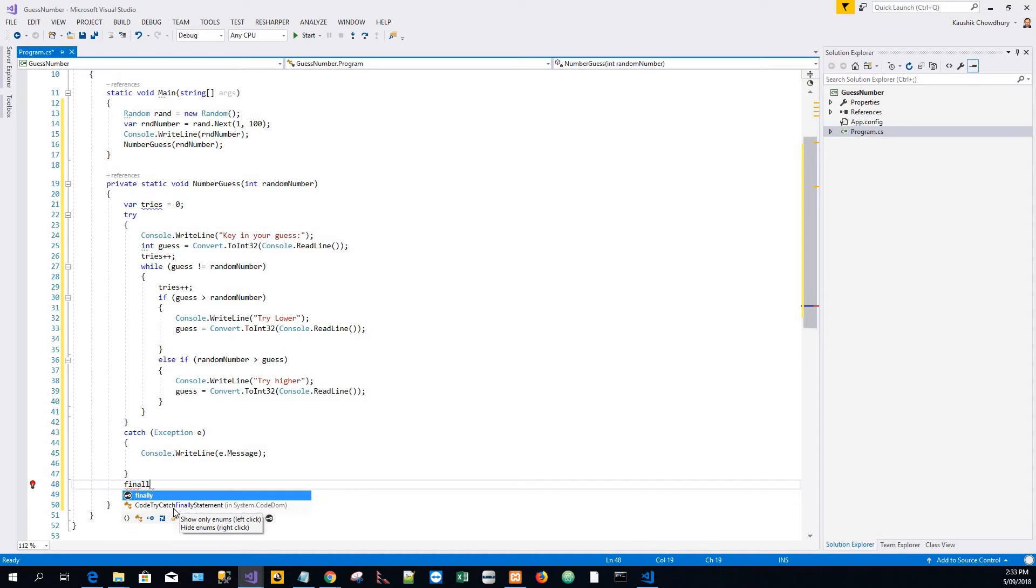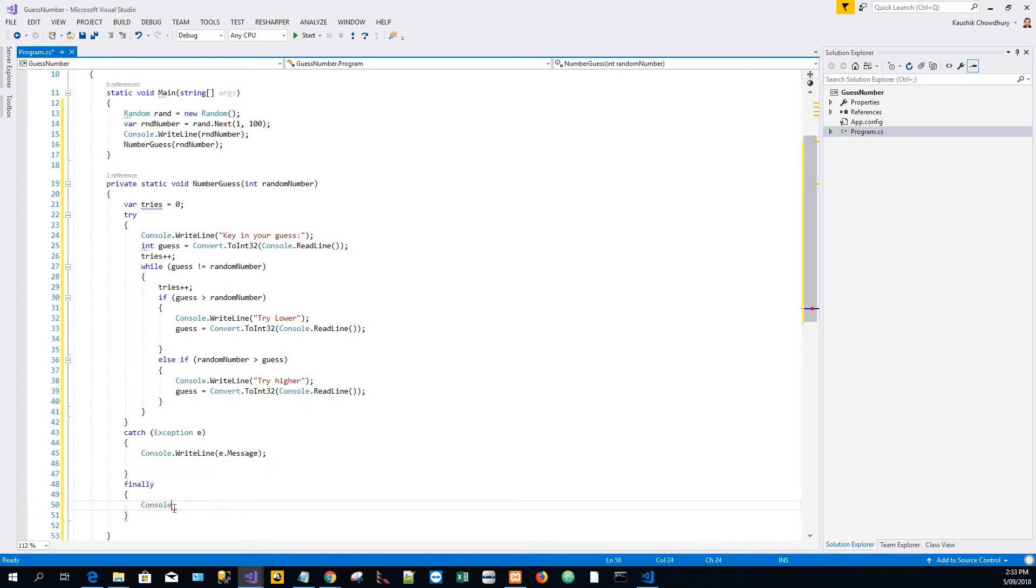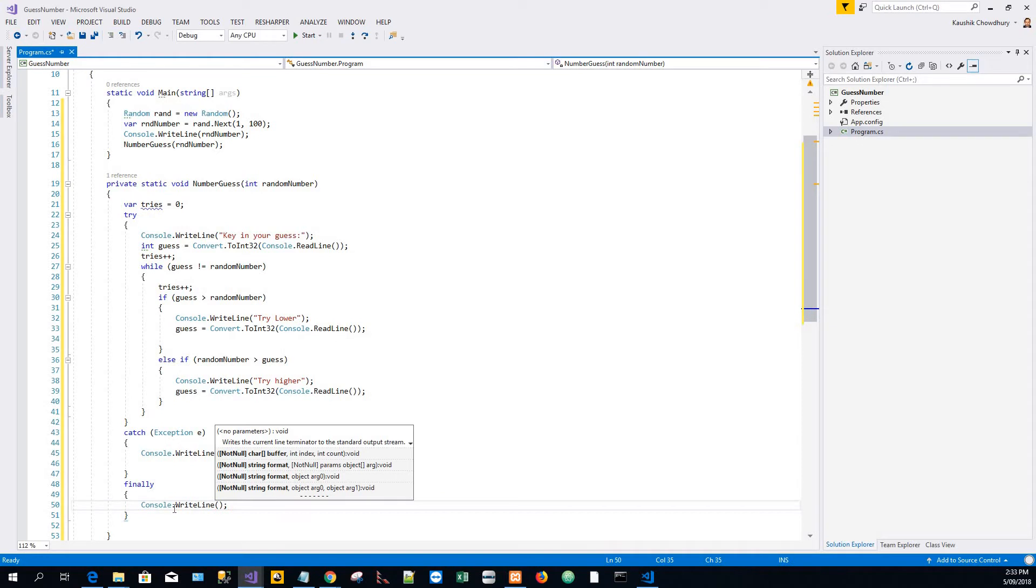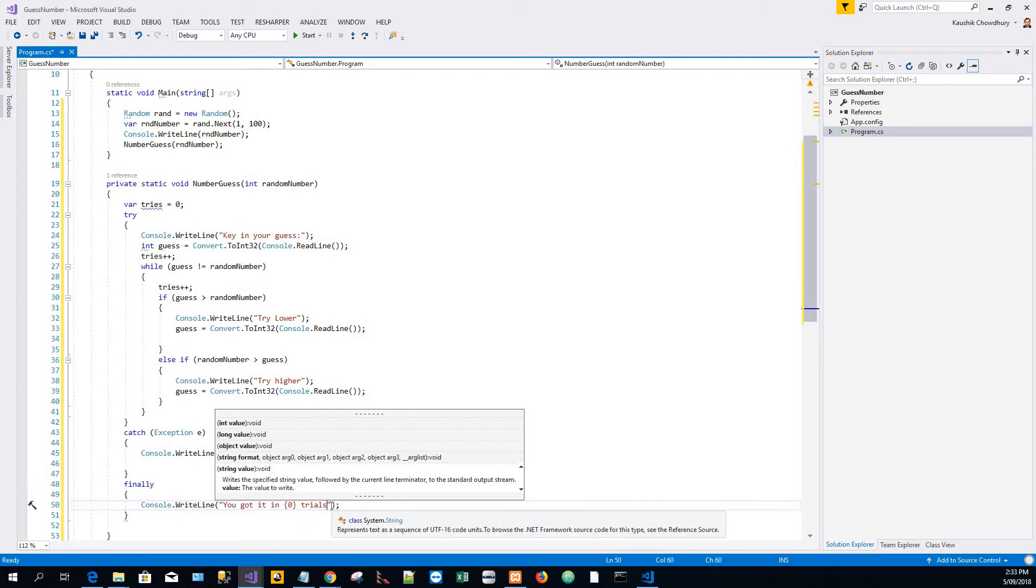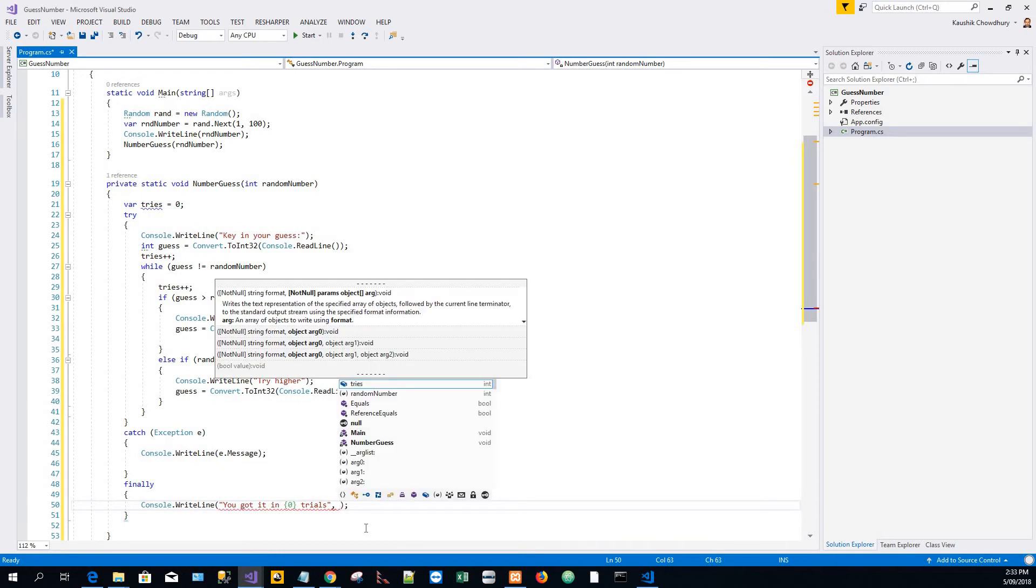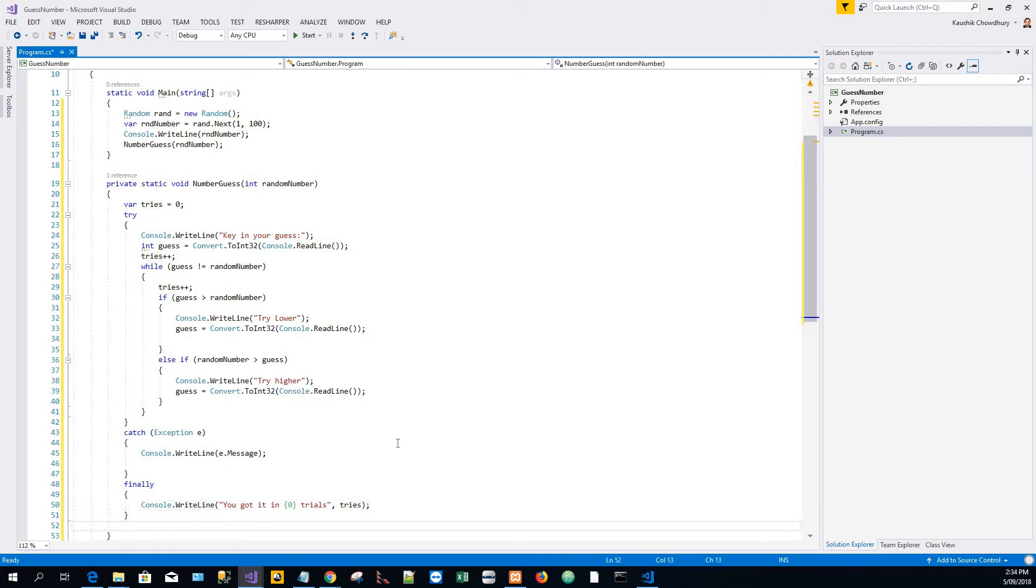Then I come outside the try-catch block and finally I can write a finally block. Finally executes this: Console.WriteLine you got it in how many trials. That's the output of this game. I would write: you got it in {0} with curly braces, where 0 is the placeholder for variables to be emitted in this WriteLine statement, and then tries.